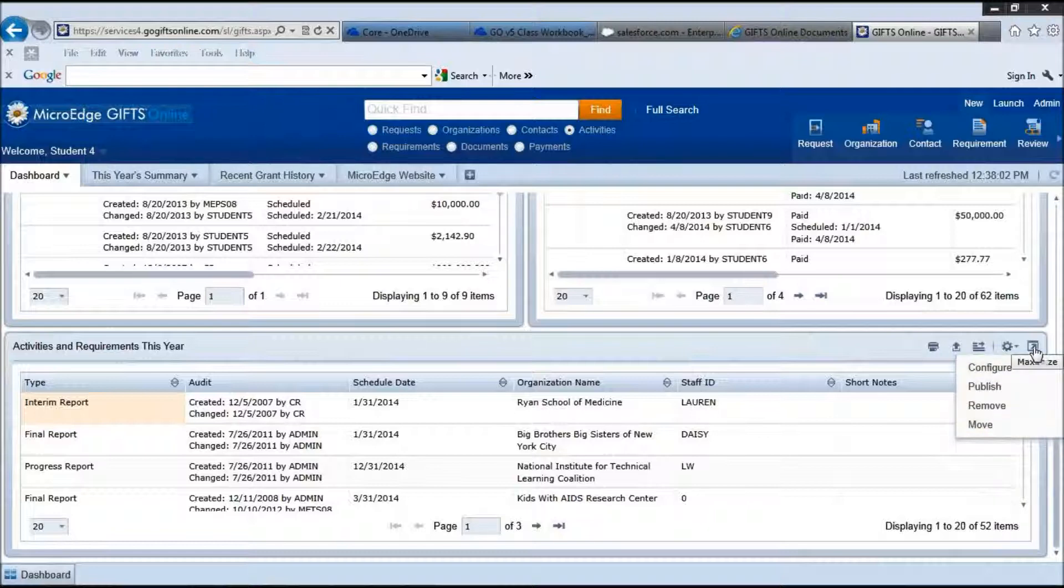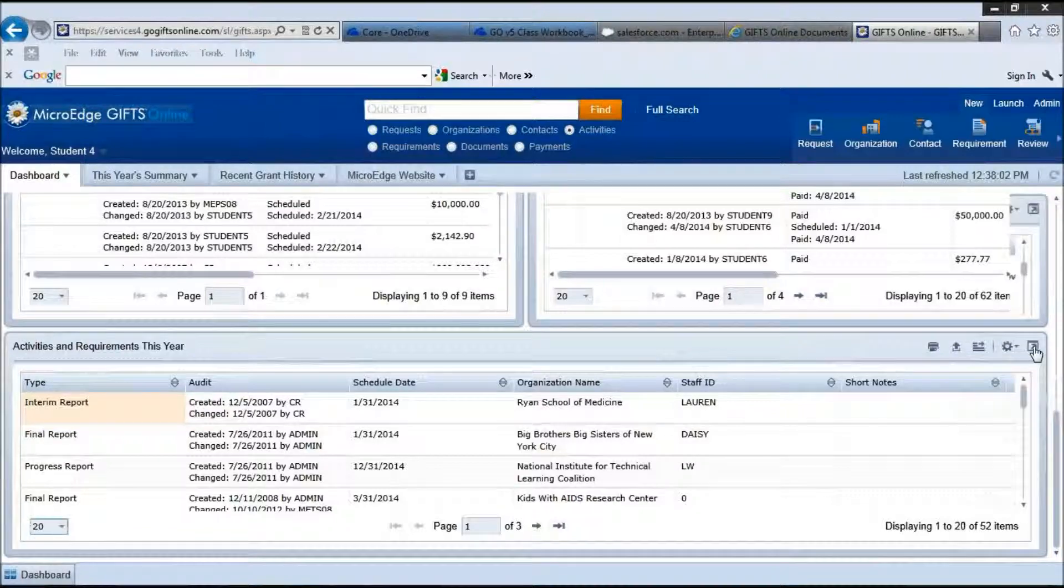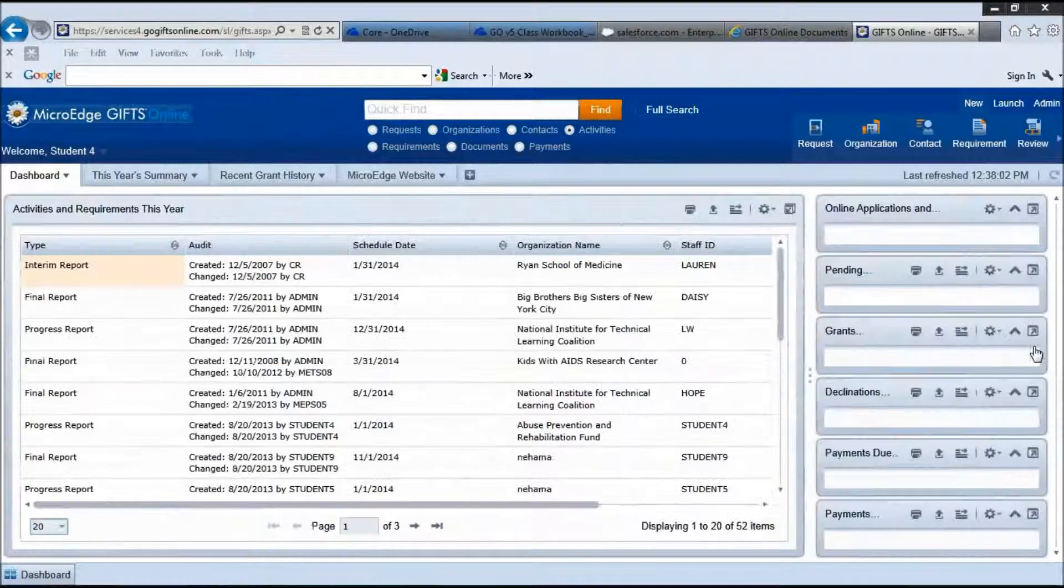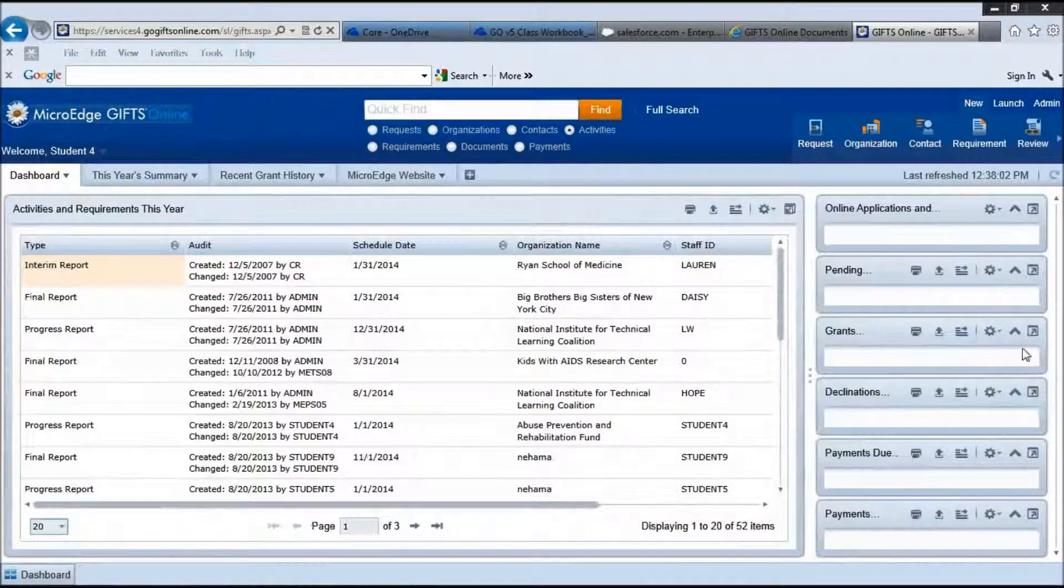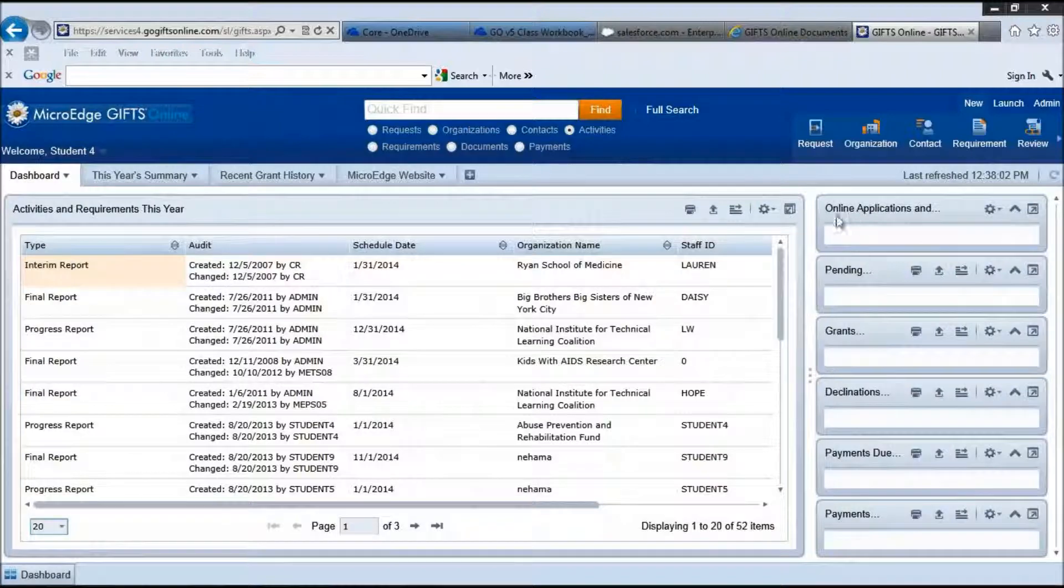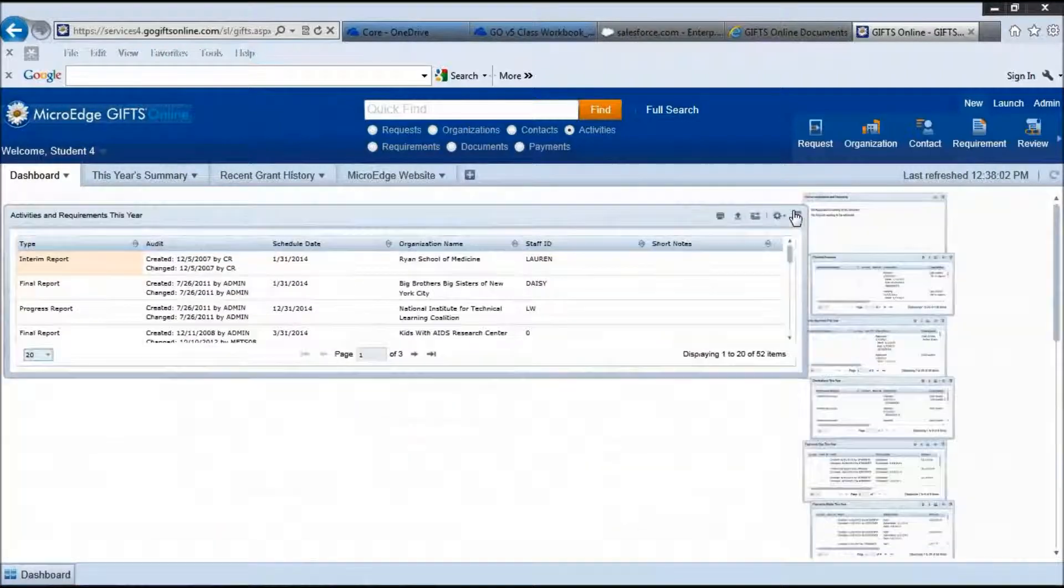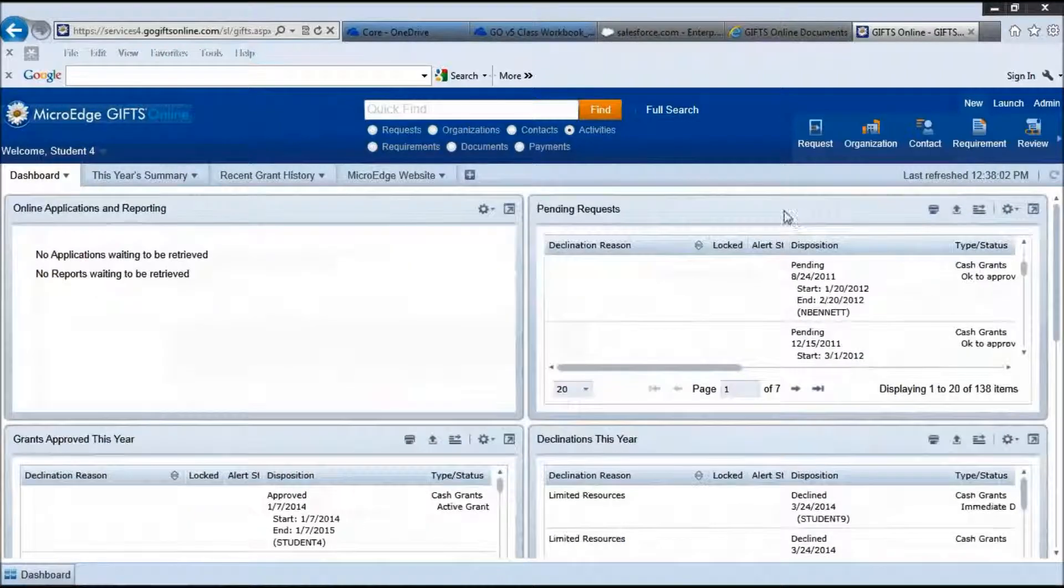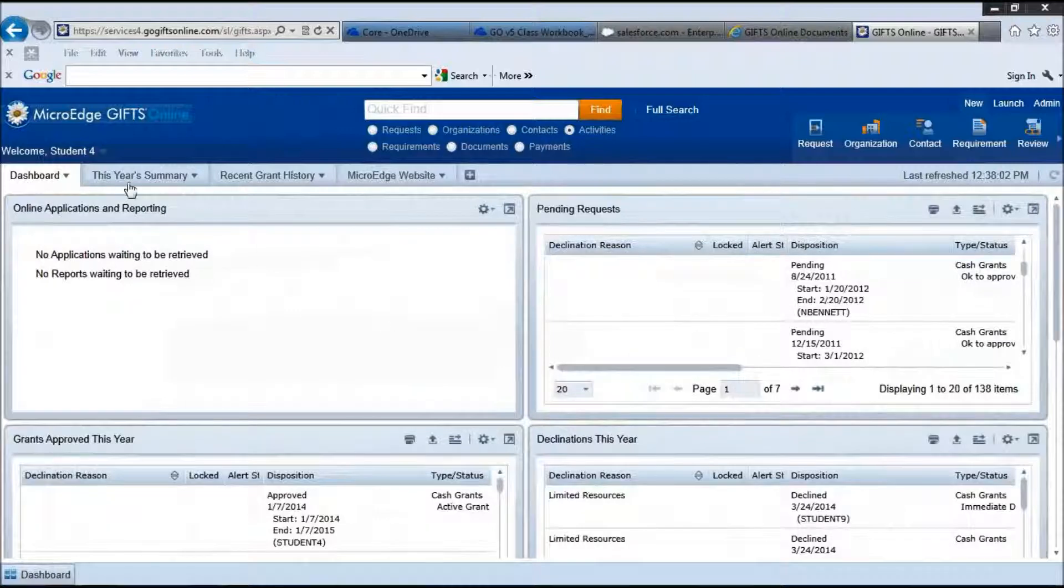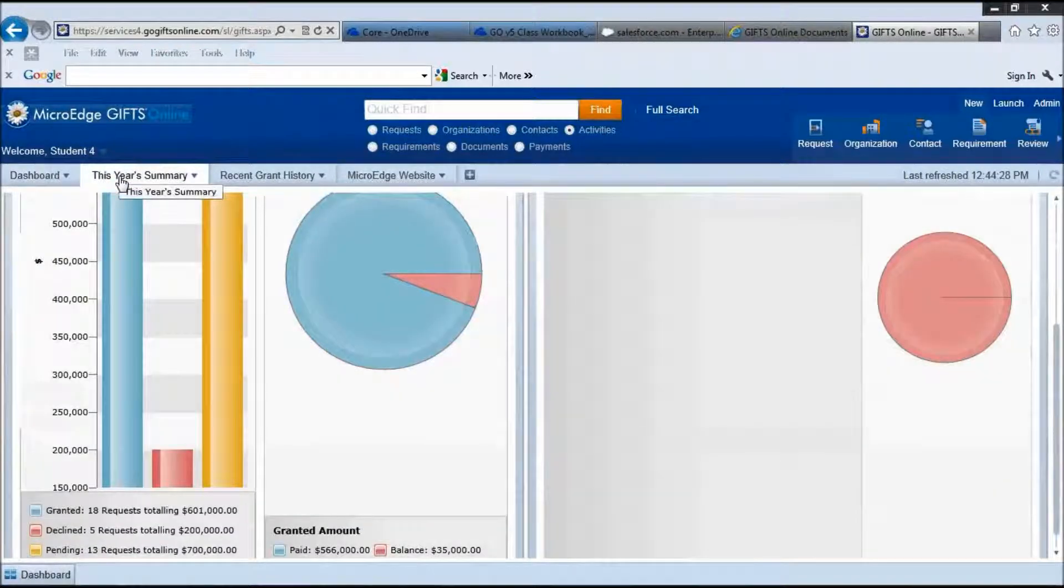If you want to see this information larger within this same dashboard, simply click on the maximize icon. If you would like to return to your previous view, simply restore it. The second tab here is showing you this year's summary.